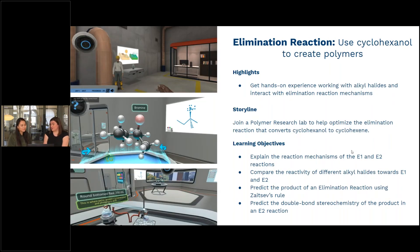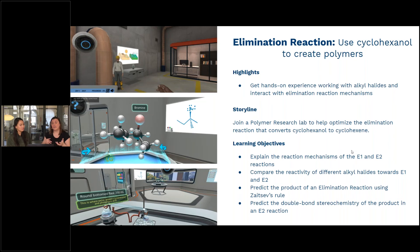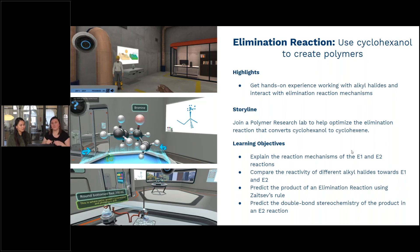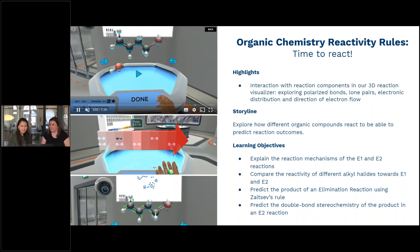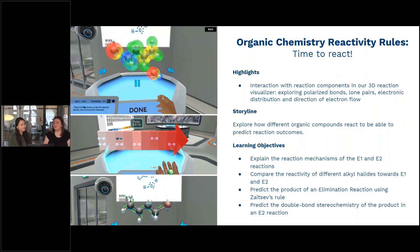In the Elimination Reactions simulation, students arrive at a polymer research lab where there's a problem — a byproduct has appeared in one of their processes. The reaction converting cyclohexanol to cyclohexene has an unexpected byproduct, so students are sent off to the lab to learn the theory, including the differences between E1 and E2 mechanisms, comparing the different reactivity of alkyl halides, predicting using Zaitsev's rule what the product might be, naming those products, and predicting the stereochemistry around the double bond. At the bottom of the screen you can see a distillation setup which the student explores.